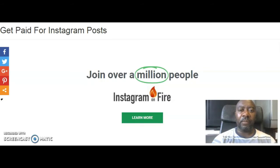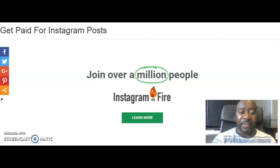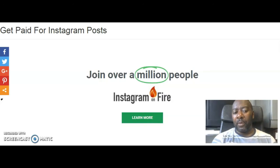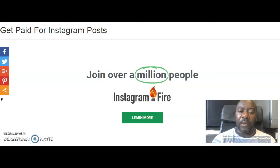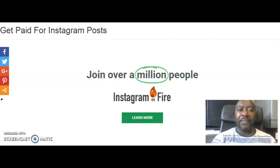I'm here to share what's been shared with me. All you need to do is click on the link in the description box — it's going to take you to this page where it says 'Join over a million people.' Instagram on Fire is the system. Click on the Learn More button, it'll take you straight in. Just download the report, follow the steps. This is hot, so take action — do it now.